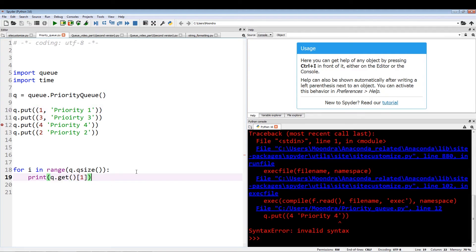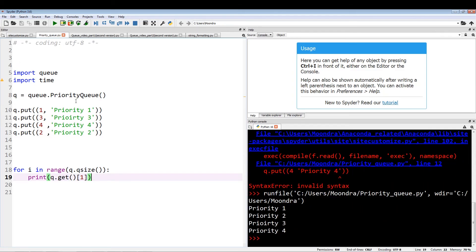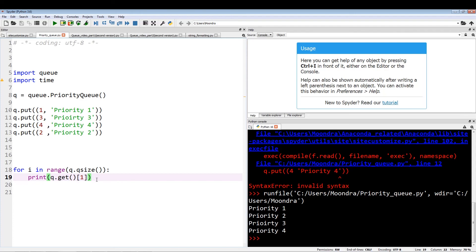Let's just run this. We got a comma. Here we go. Let me just run this one more time. Here we go. As you can see, priority one, priority two, priority three, priority four. It's actually printing out the data and not these numerical values. So hopefully that gives you an idea of how to use non-integer, non-numerical values when dealing with priority queue.